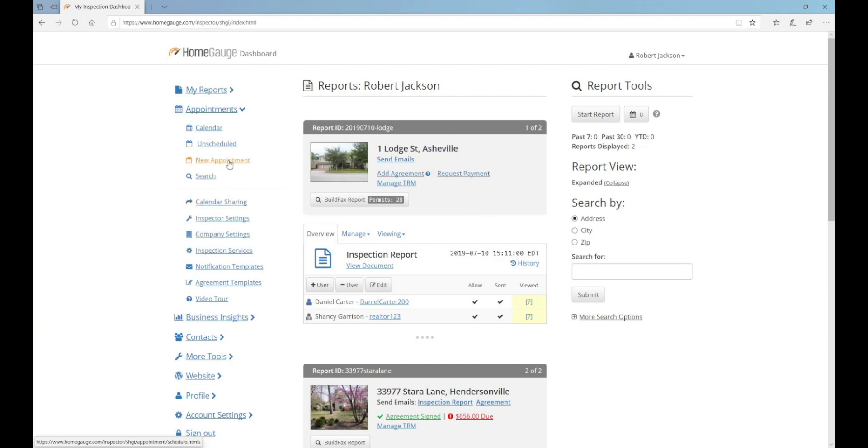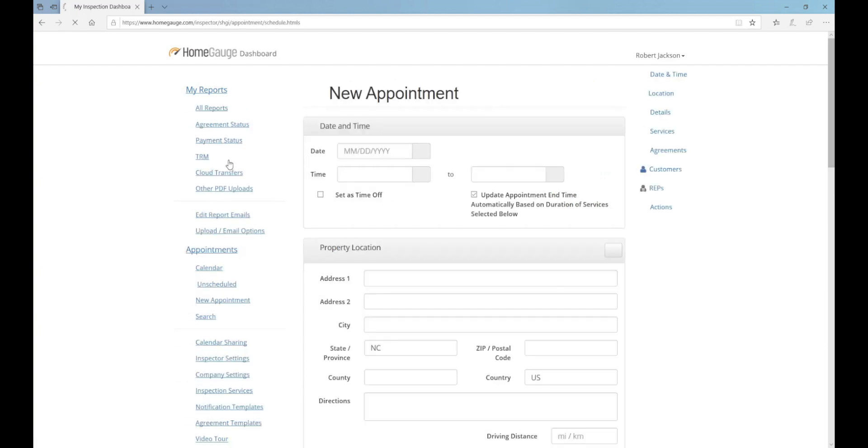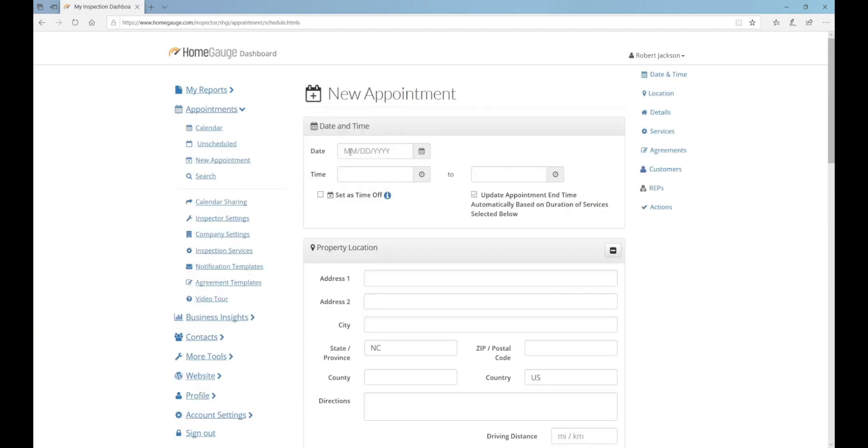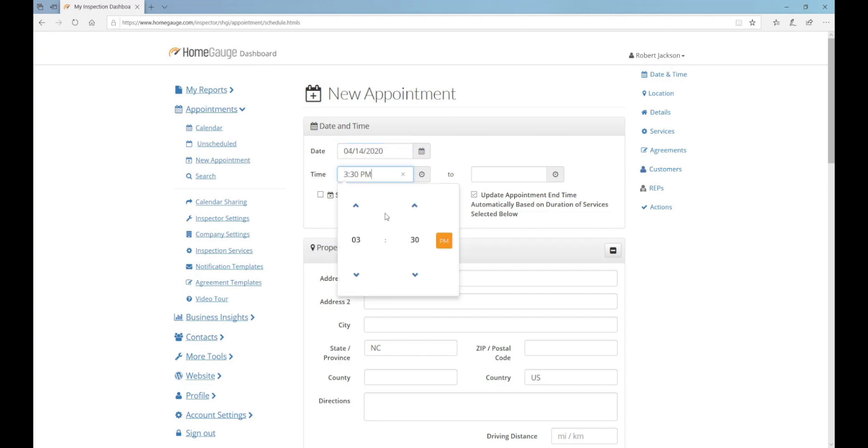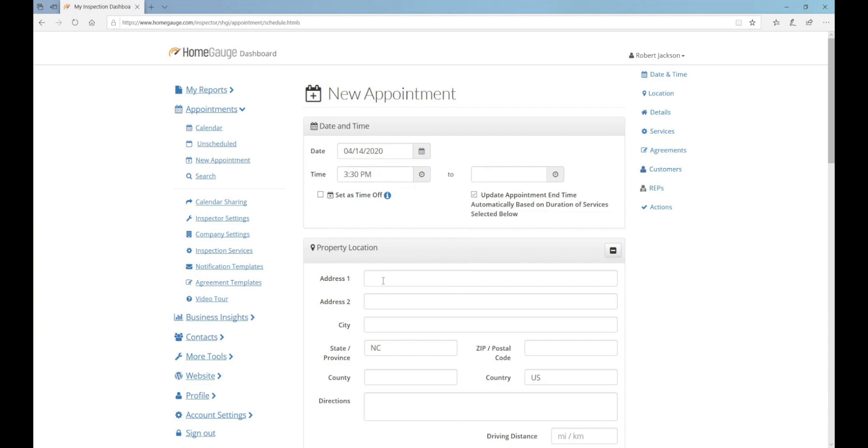Click on the New Appointment item to get started. Begin by filling out the date and time that you'll be out on the property. Fill in the address for the property.